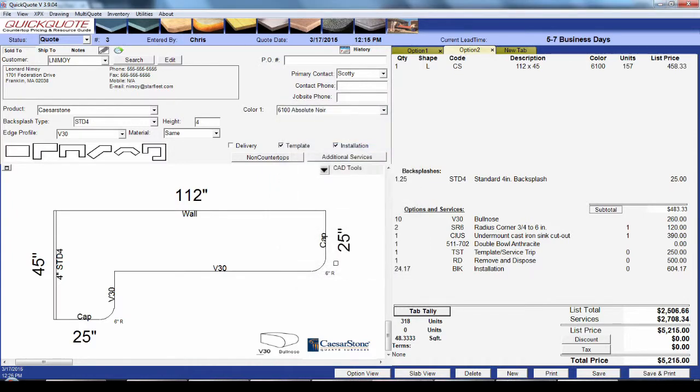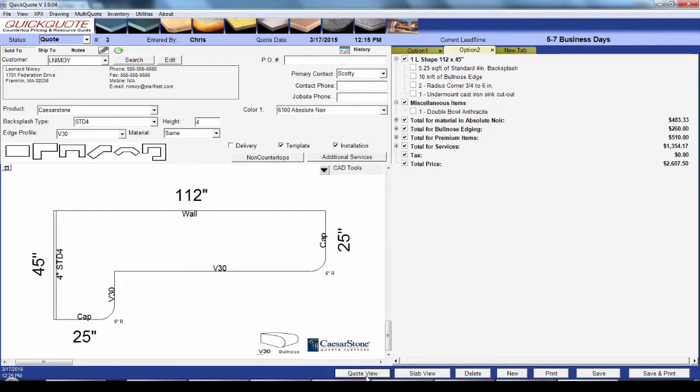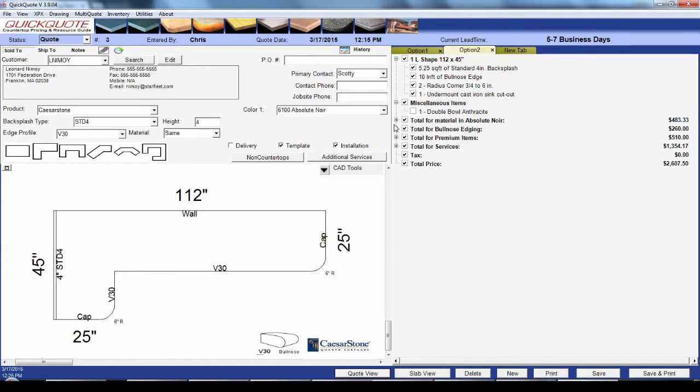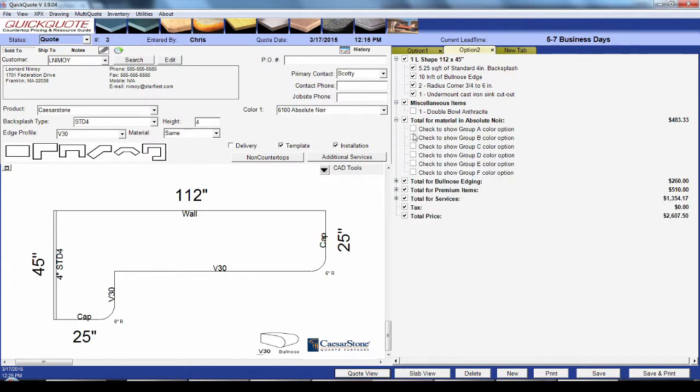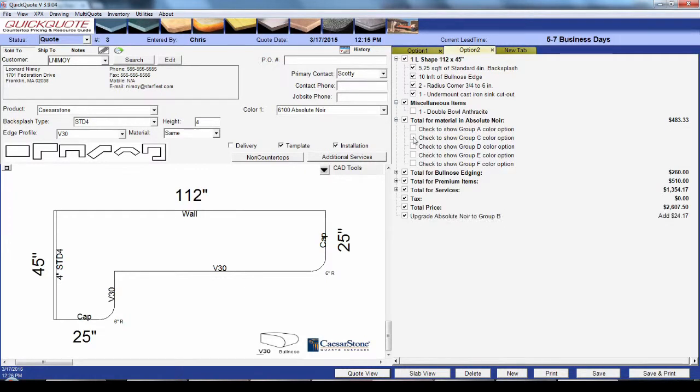Another way to give customer options is to use the option view with this button down at the bottom of your screen. You can use it to control what line items appear on the printout by just checking them off, and you can show the customer how the final price would change if they made a different selection, like a different color group.